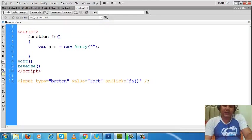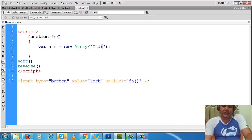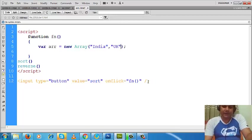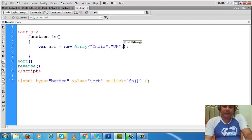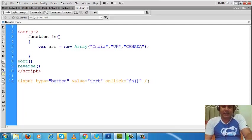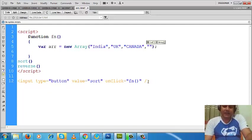Write 'new Array' and write something here. What should I write? India, then UK, then you can write - what should I write - Canada, then what should I write? France.